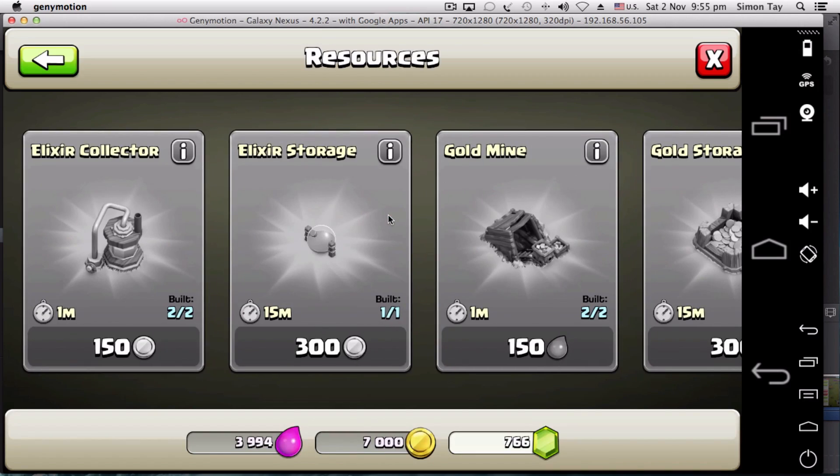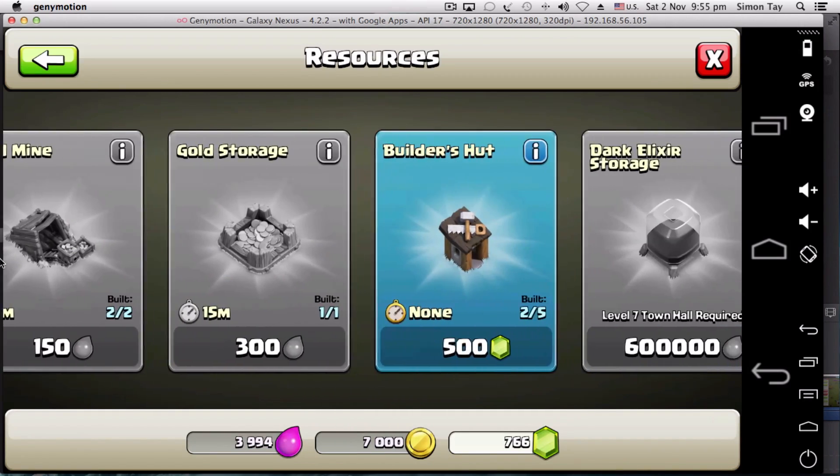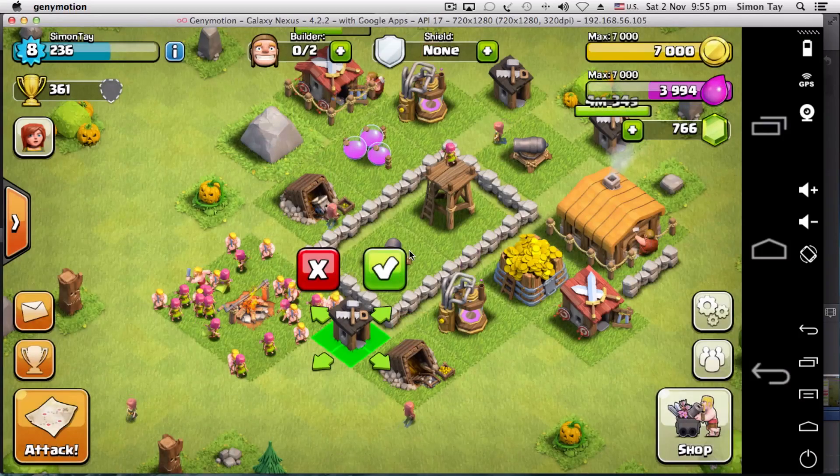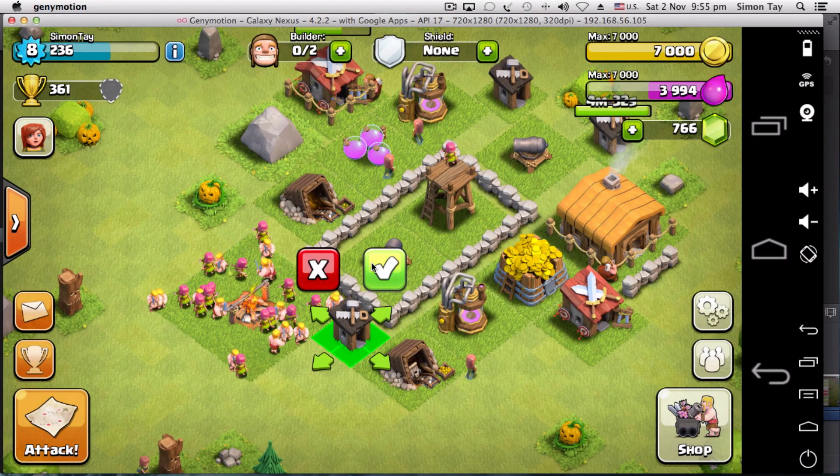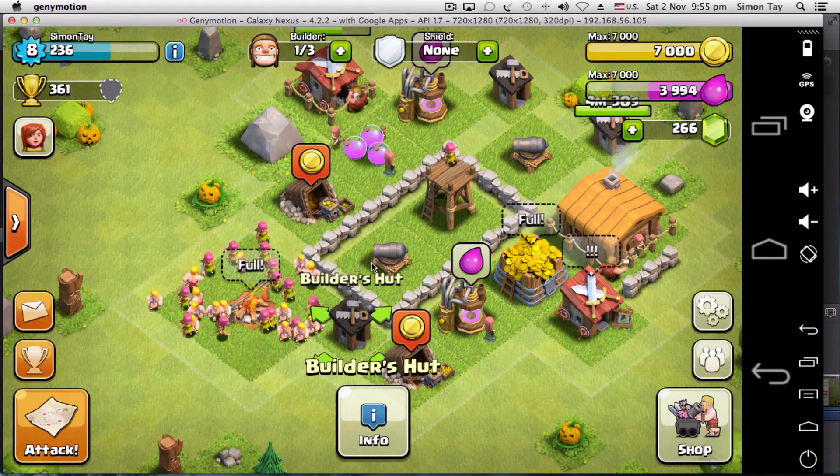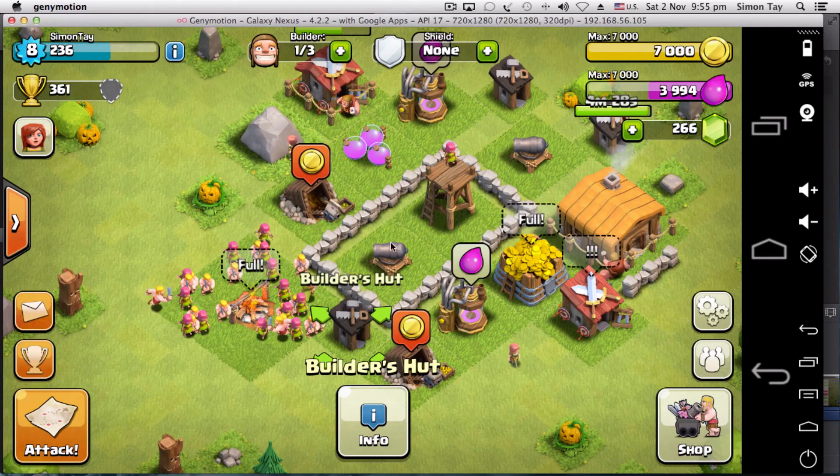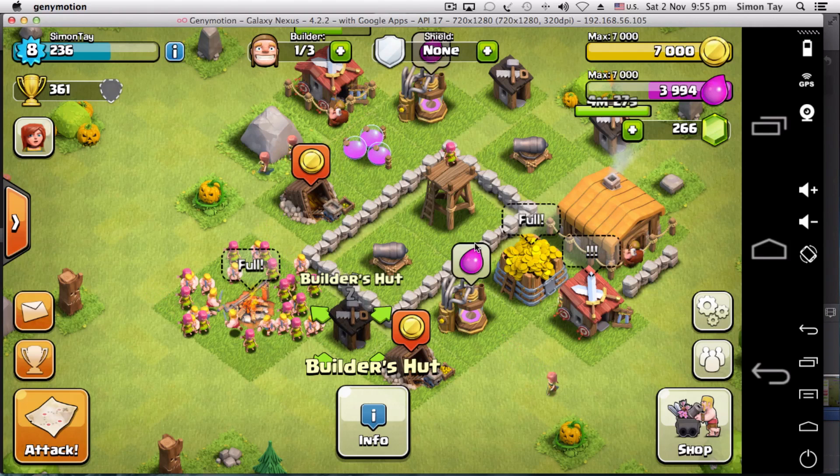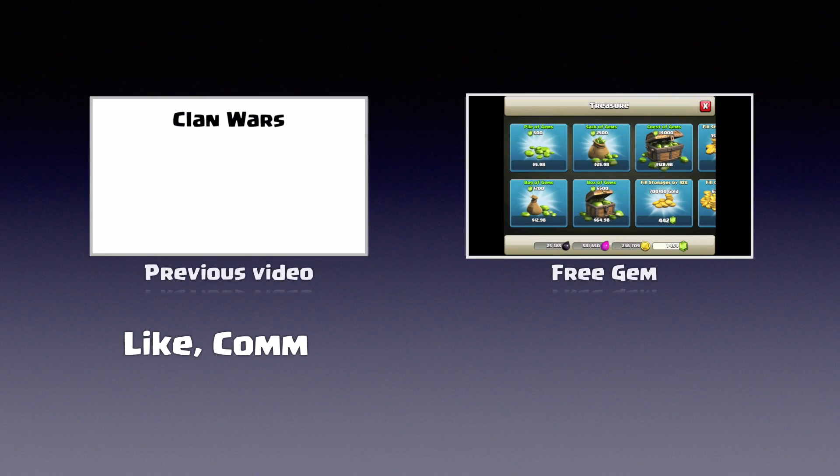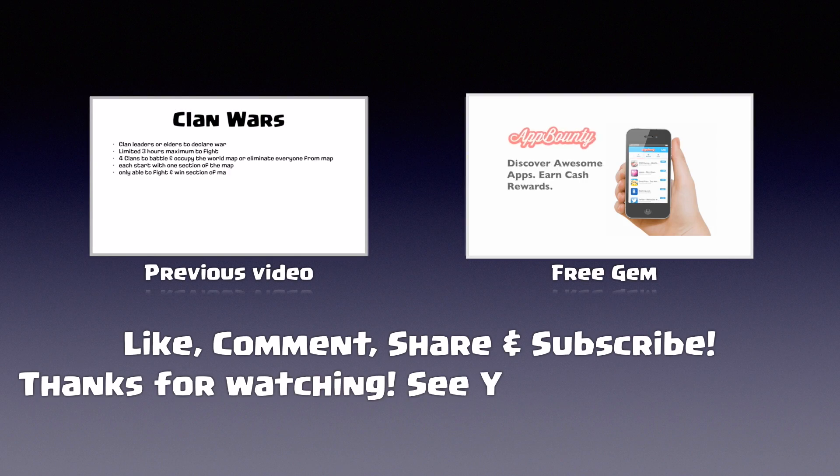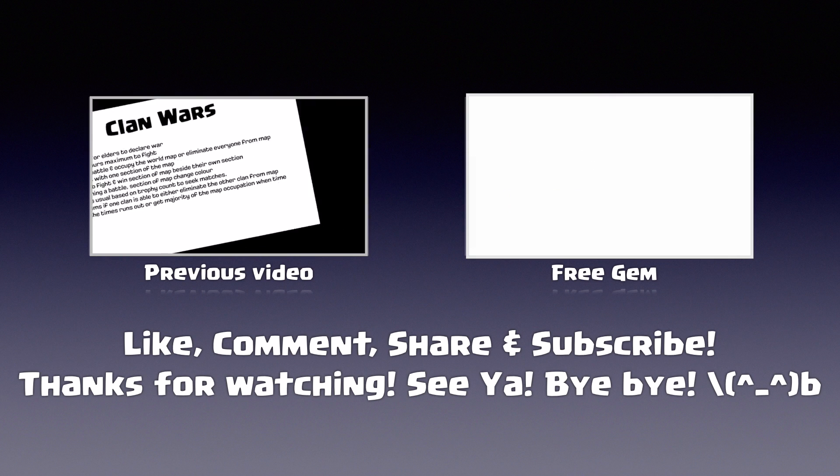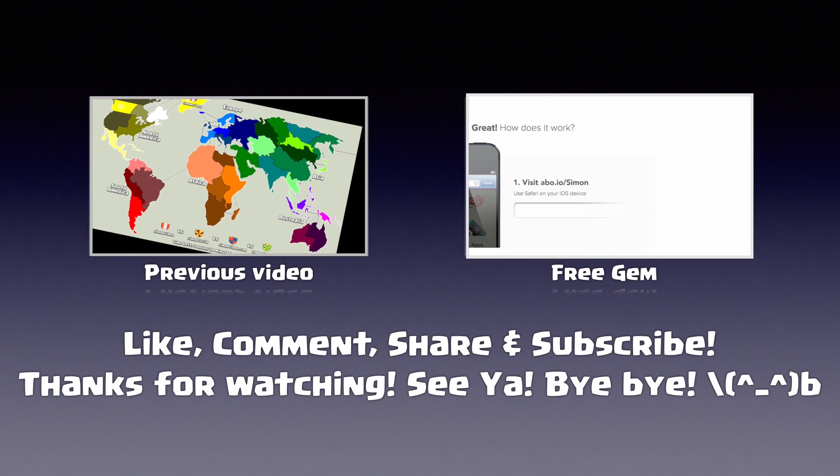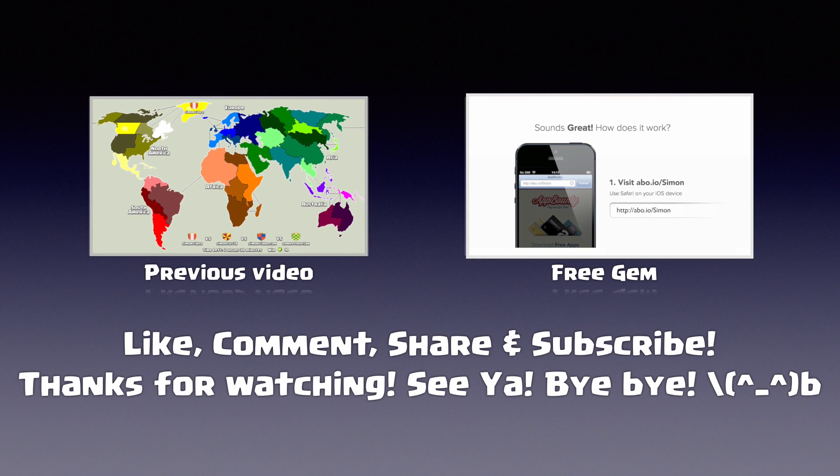Basically, that's it for this Genymotion for the Mac, but I believe you can also install it on Windows as well. Sometimes it does crash often, but it's still very playable. Basically, that's it for this video. Remember to like, comment, share, and subscribe, and check out the previous video and a free gems video to support this channel. Thank you very much for watching. See ya, bye bye!